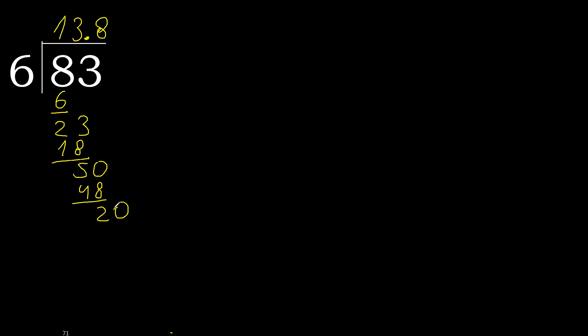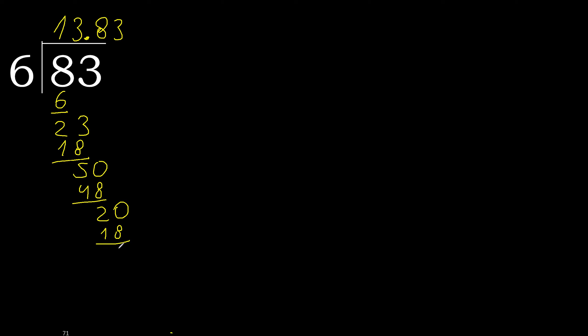Complete. Always complete with 0. 20. 6 multiplied by 3. 18. Subtract.